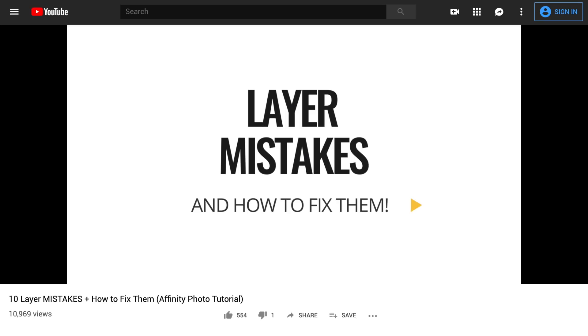Solution number six, self-accountability. I know we all hate to admit it, but sometimes it might not be Affinity's fault if something isn't working. The most common mistakes I see with people using Affinity Photo are with layers. To see the ten most common layer mistakes made in Affinity Photo and how to fix them, you can watch the video I've linked in the video description.